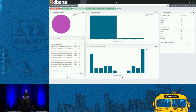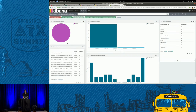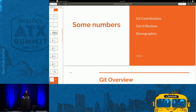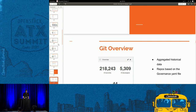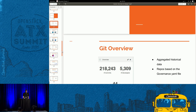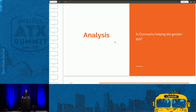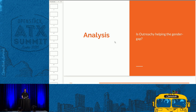That's more or less the tooling I wanted to present. Now for some extra bonus analysis — is Outreachy specifically helping the gender gap in OpenStack? Outreachy helps people from groups underrepresented in free and open source software get involved. How is the community performing in retaining those developers?